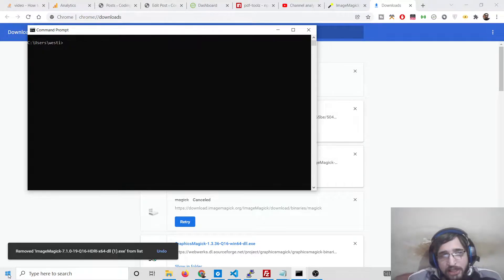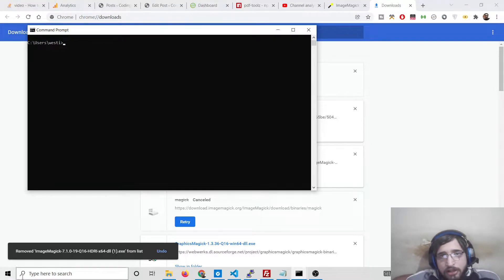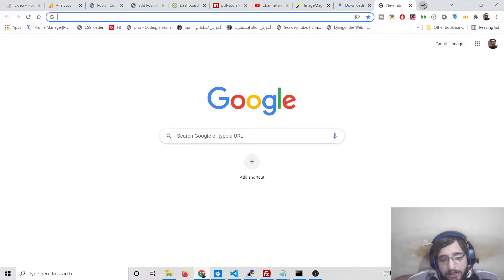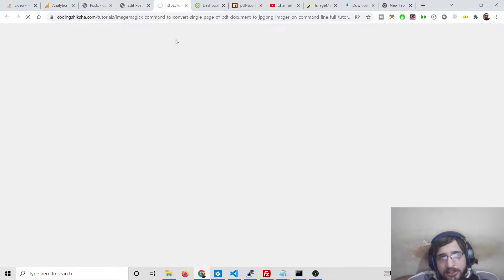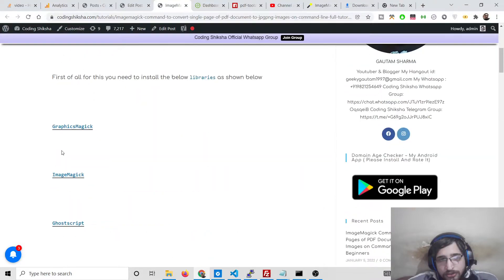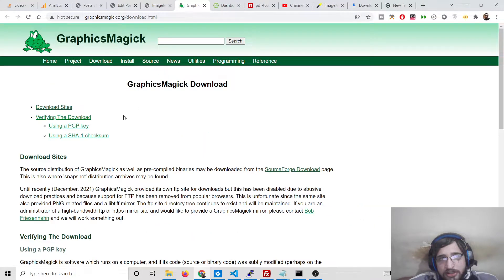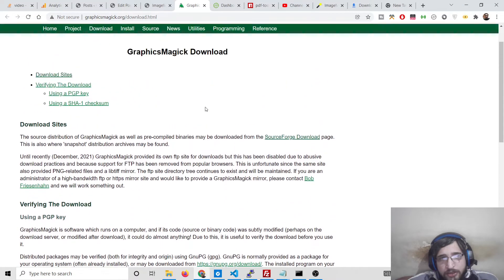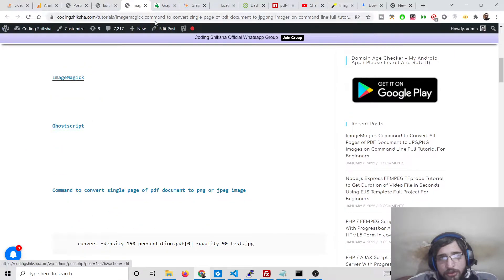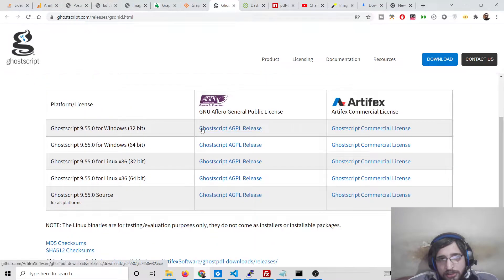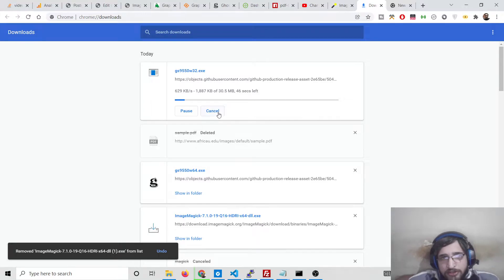ImageMagick is used to convert images from one format to another, and we will also be converting PDF pages to JPG images. Apart from this library, we also need two other libraries. The first is GraphicsMagick - simply go to the SourceForge page and download this library. The second dependency you will need is Ghostscript. Download this also for Windows or Linux as an exe setup file and run it.